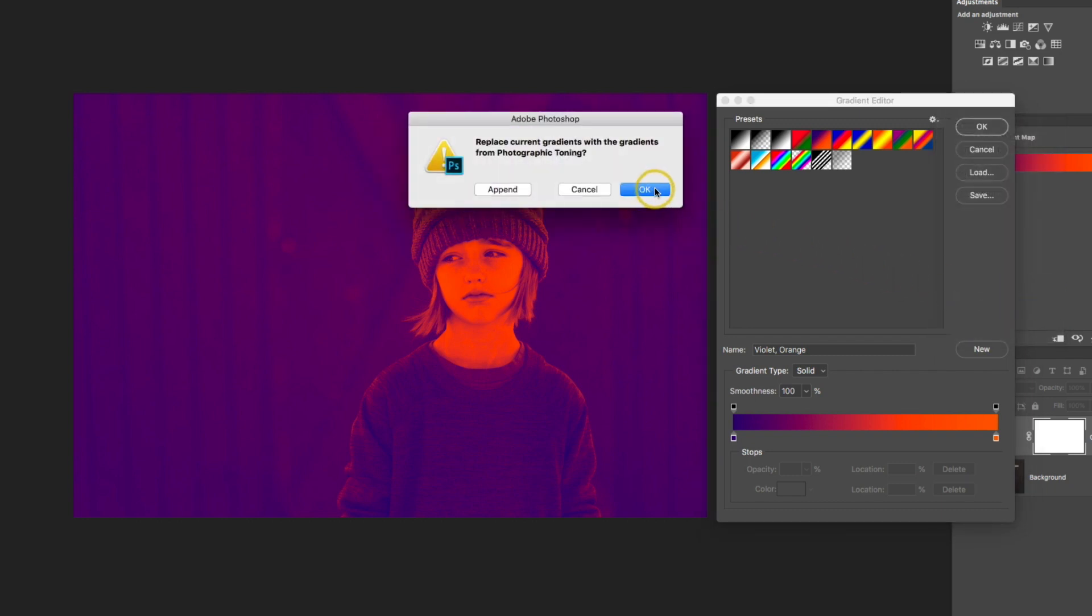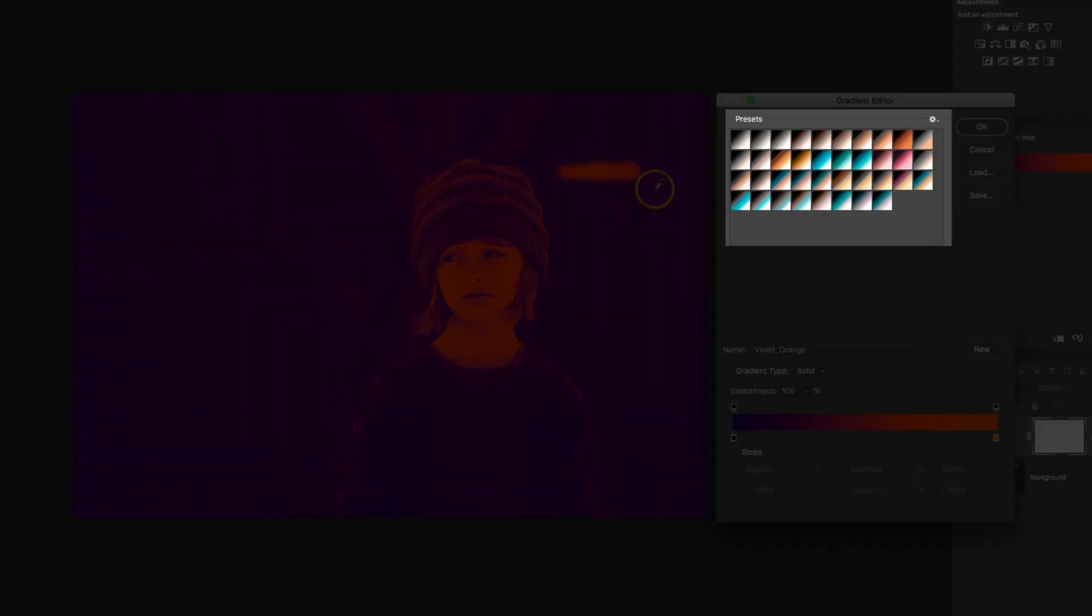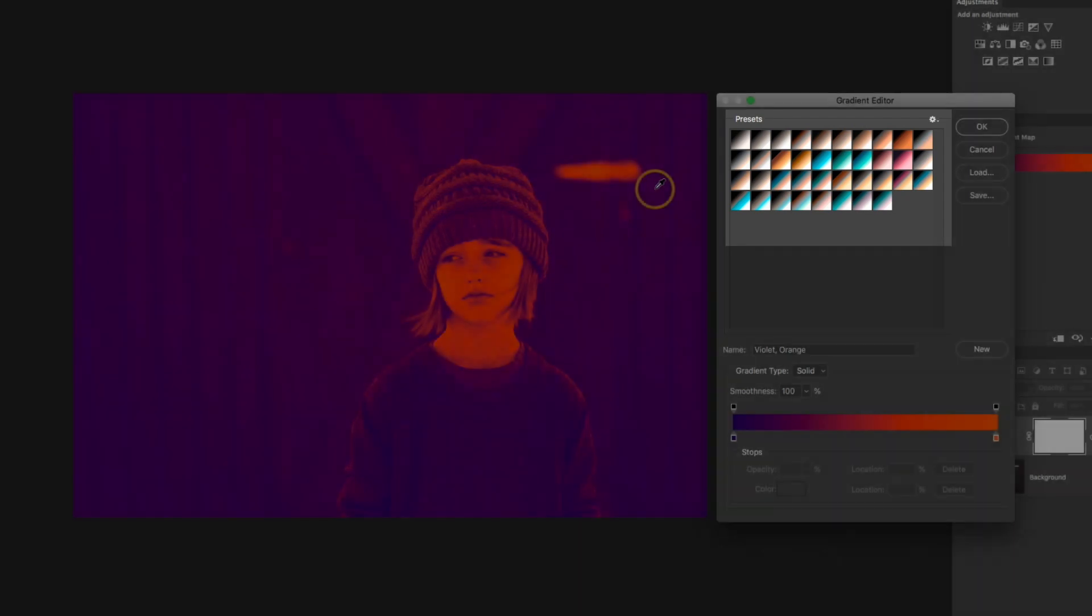Now I'm going to click OK, which is going to replace all of those existing presets. If you'd like to still keep those default presets available, just click the append button and it really won't make that much of a difference. So I clicked OK, and now all of those presets were replaced with a little bit more suitable photographic toning presets.